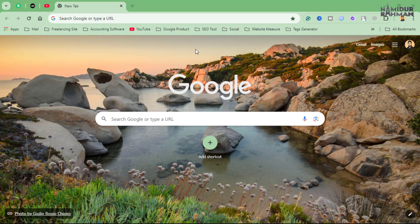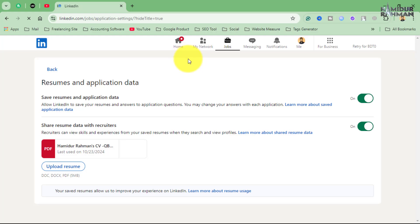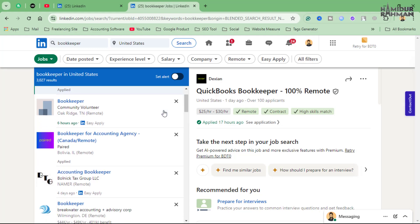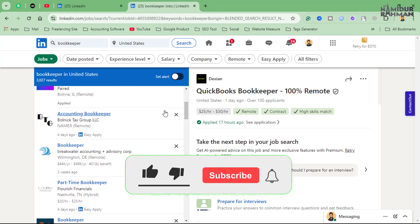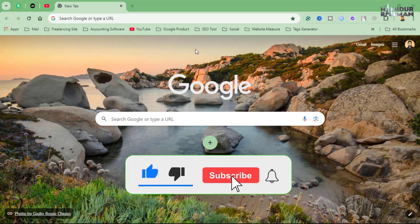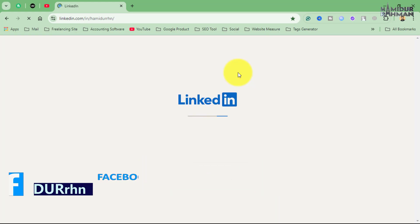Assalamualaikum, welcome back to my channel. In today's video, I will be showing you how to upload or delete your CV on LinkedIn step by step. Whether you are looking for a new job or just want to keep your profile updated, this guide will make the process easy for you. So let's get started.